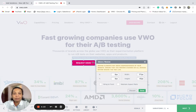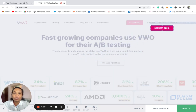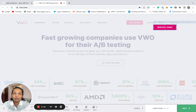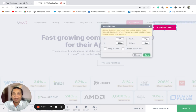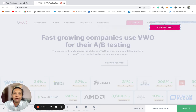You'll need to simply select the element and drag and drop it to its new position on the website. You could also increase or decrease the size of the element on the website using this option.